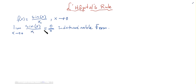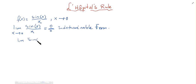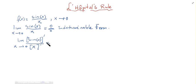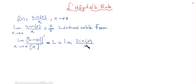L'Hôpital's Rule states that the limit of the derivative of sine of x divided by the derivative of x, when x tends to zero, equals some value L. And this value L is also equal to the limit of the original function sine of x divided by x.